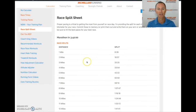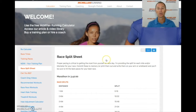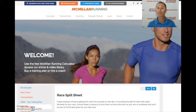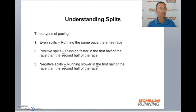You can also get your splits for every segment of the race by going to the race split sheet tab. Here you'll see every mile, what your cumulative split should be across the entire race. Again, you can have them in miles or change them to kilometers, and it'll give you the split for each segment along the race. It's important that you know what your average split should be for your upcoming race.